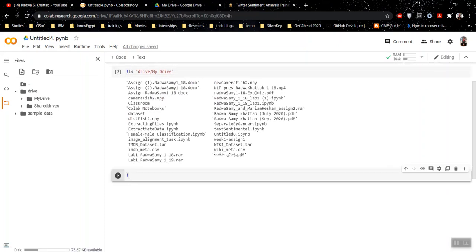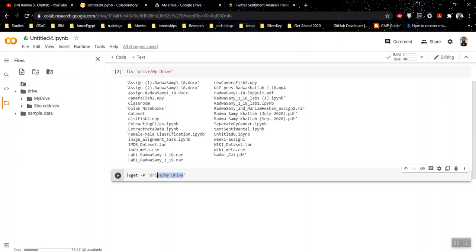Now to download the dataset, I will use wget command. And I want to download it into my drive, so I will use this as my path. You can use any path, but just store it with drive/my drive.